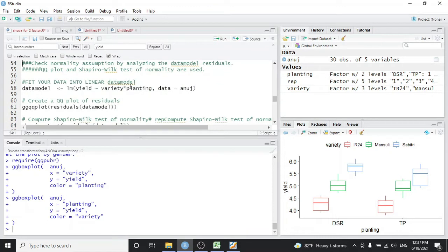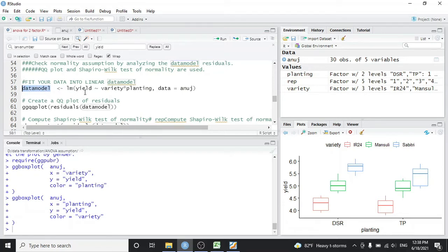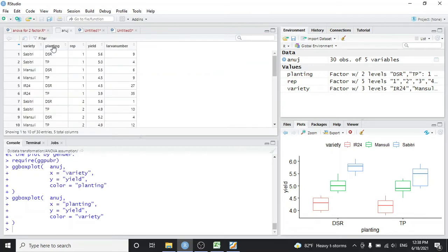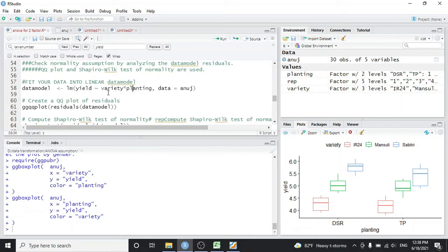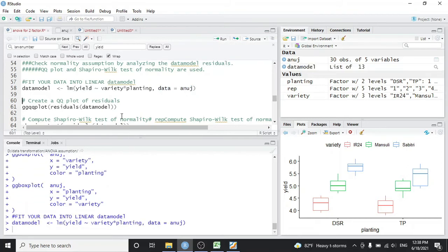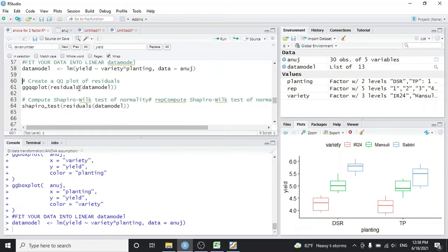Before conducting any ANOVA, we need to check if our data follows the normality assumption. We will use a QQ plot and the Shapiro-Wilk test. First, we fit our data into a linear model — since our experiment is a two-factor factorial with variety and planting, I fit the model as: lm(yield ~ variety * planting, data = anova). Then we plot a QQ plot of the residuals of this model.